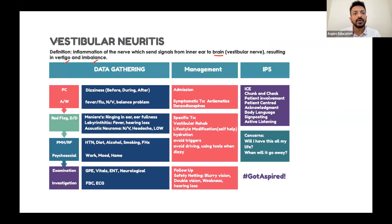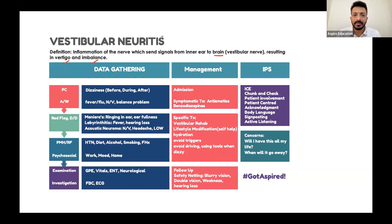So we have vestibular neuritis, which starts with V. I would like you to remember three more V's.